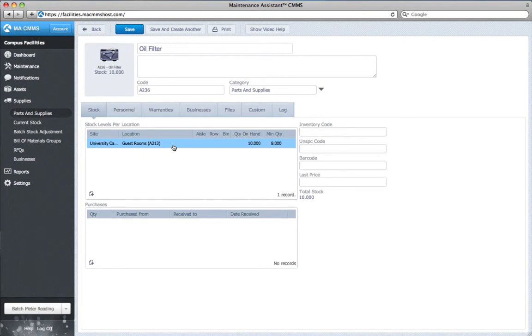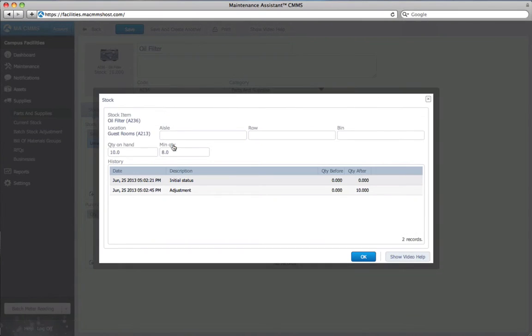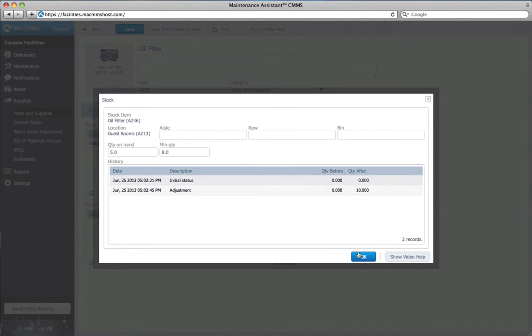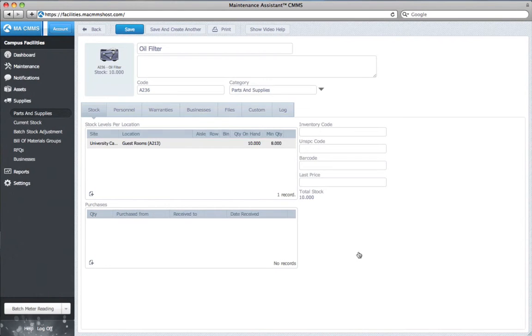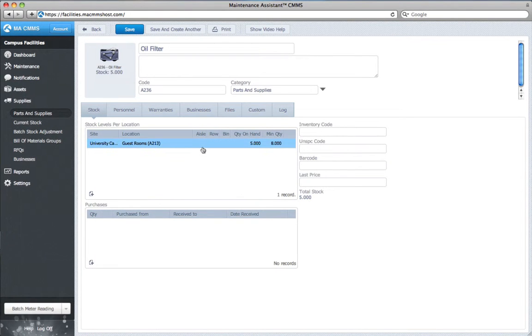So for this example my oil filter suggested minimum quantity is 8. If I drop below 8, like this, the assigned personnel will be notified via email.